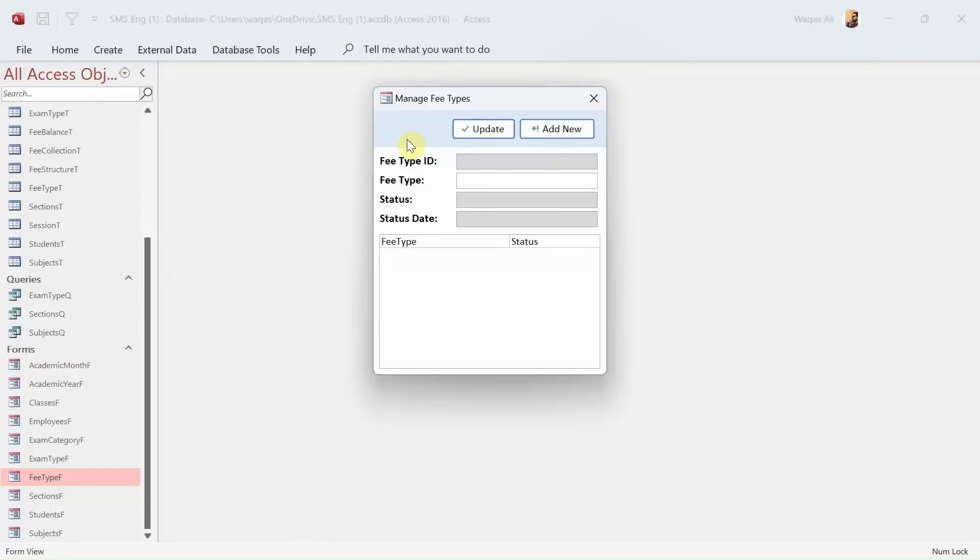Hey there, welcome to Loop Learnings. This is video number 15 and we are continuing making the user interface of our school management system. If you are new to my channel, welcome. If you are returning, welcome back. If you haven't subscribed yet, make sure you do and hit the bell icon so you get notifications whenever I upload a new video.